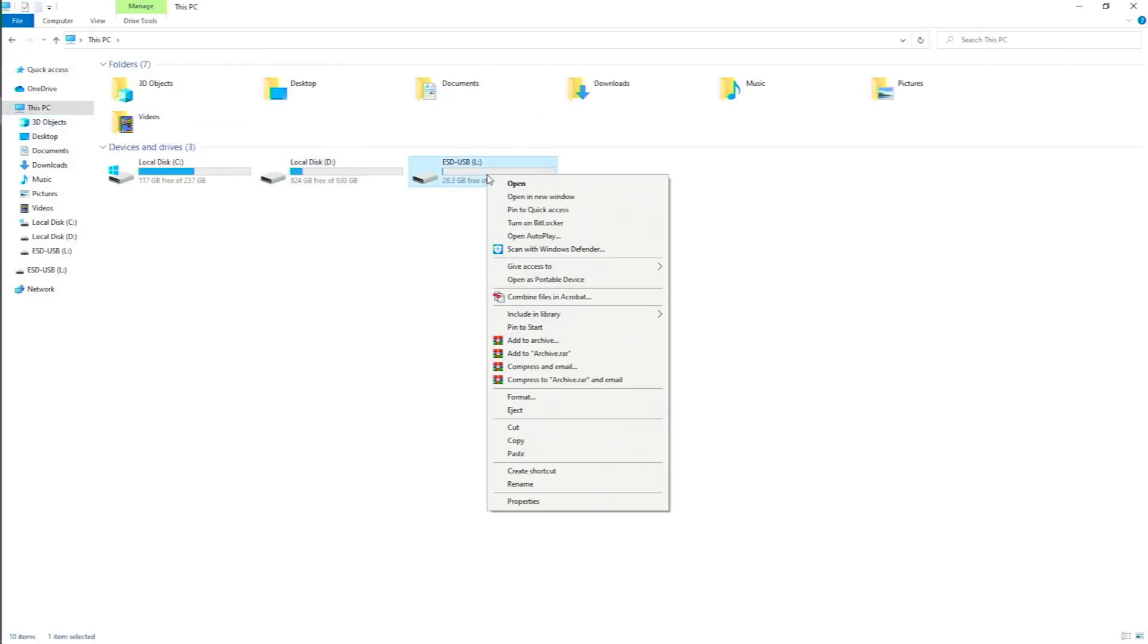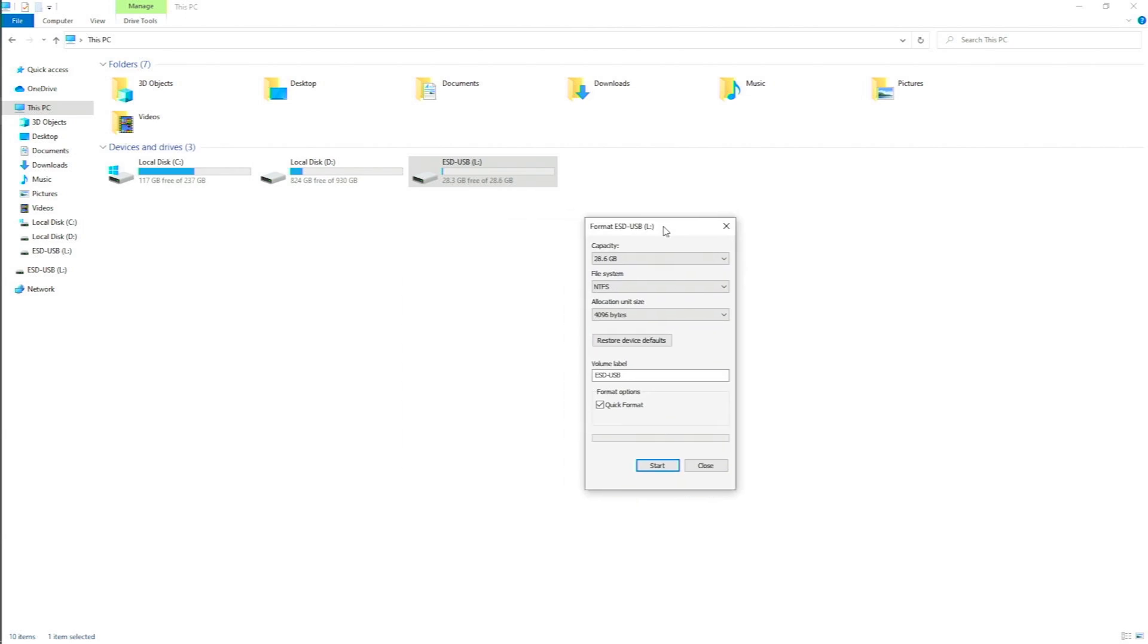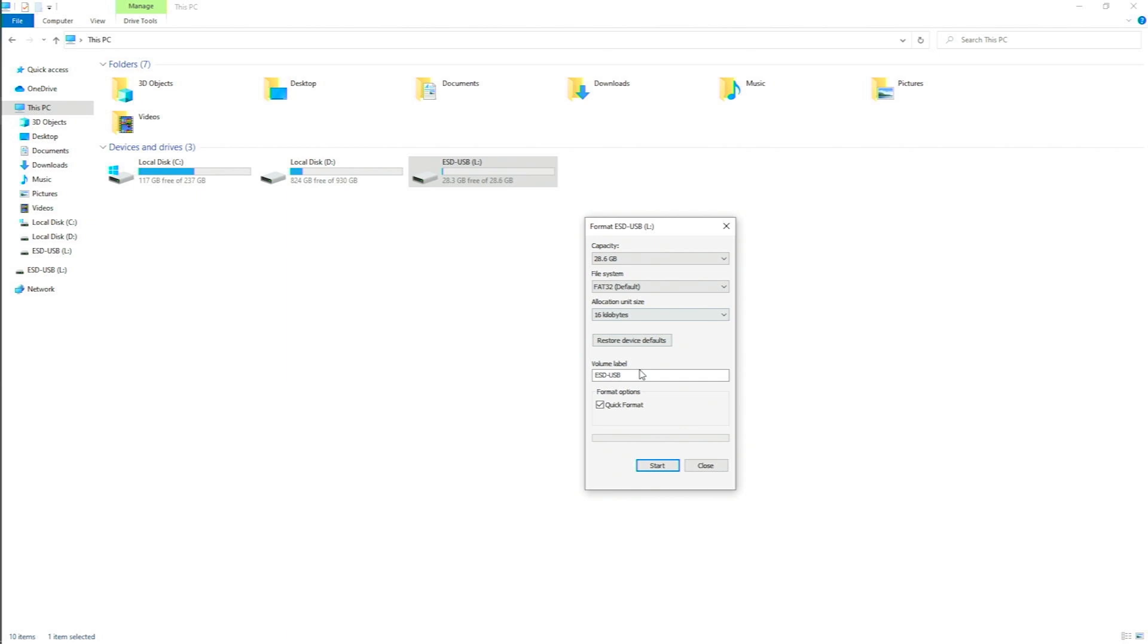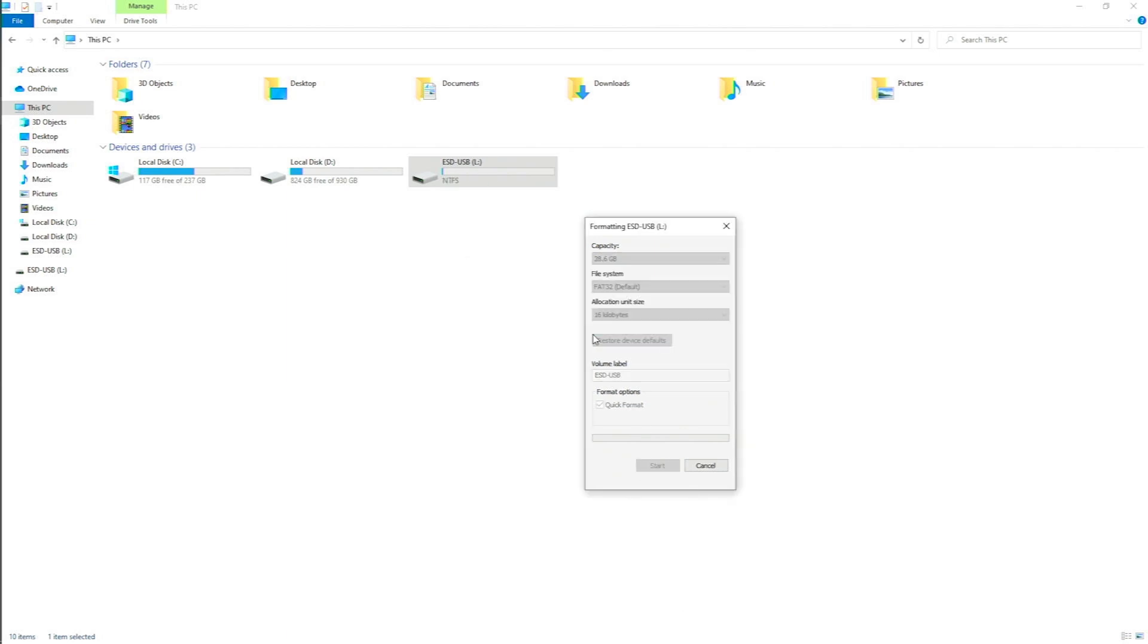Right-click on the pen drive and click on format. This will pop up. Now under the file system, click on the drop down and change it to FAT32 and click start. Click OK. All right, we are done.